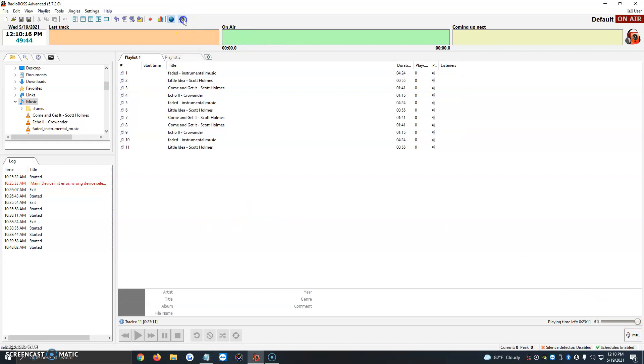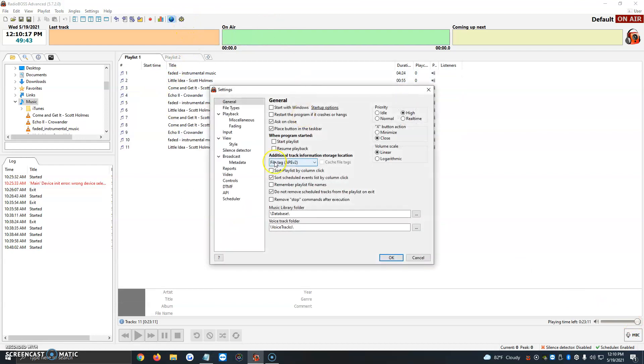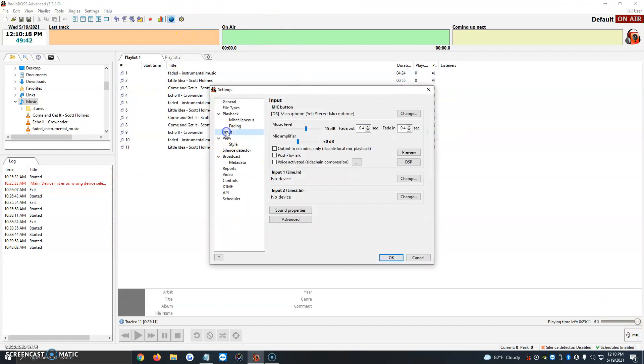We're going to click on the gear icon one more time, then click on input. The mic button is where we assign the microphone. The music level here you can also change when you click mic. If the music continues to be too loud, you can lower it or raise it from here.